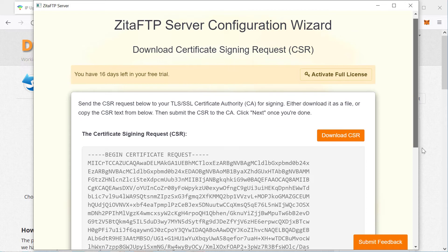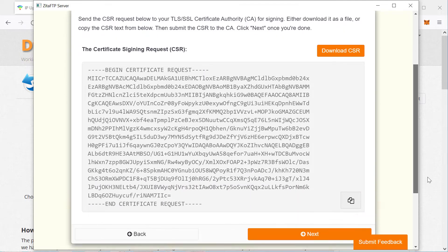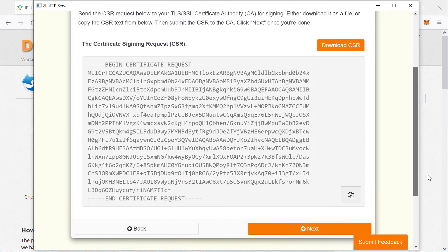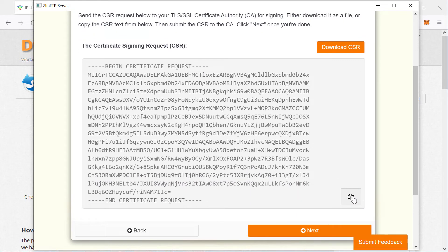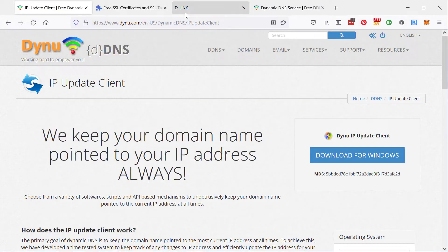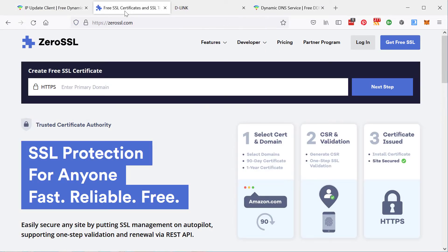Now, this signing request, you need to download or copy and give to your certificate authority. I recommend zero SSL. So this one will give you a free 90 day certificate that you can renew again and again.